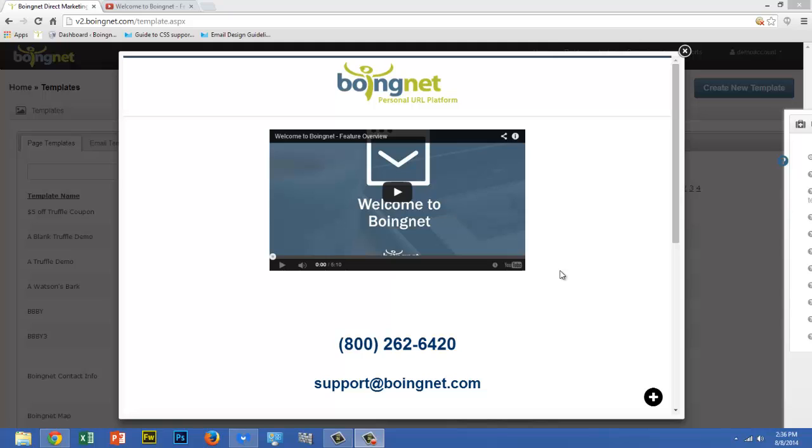For more information on working with our landing page templates, check out all the other help articles and videos located in our Knowledge Base.